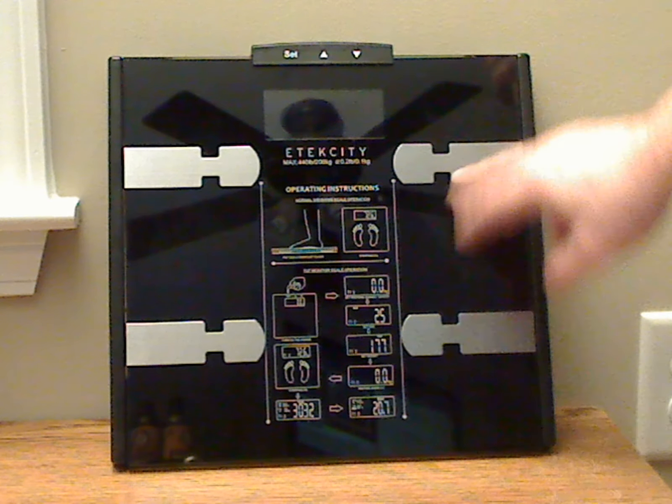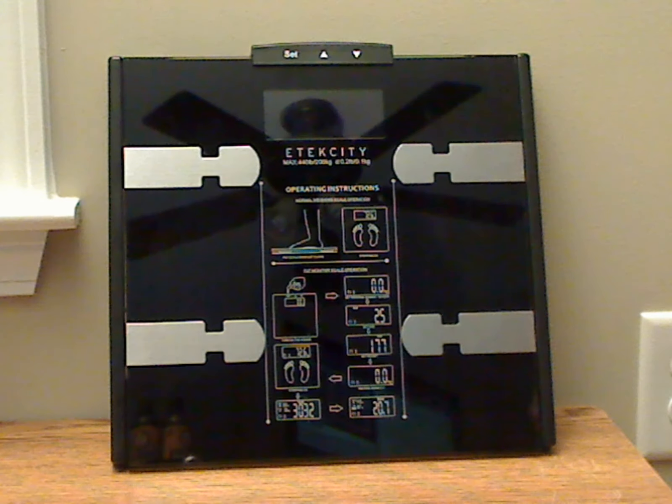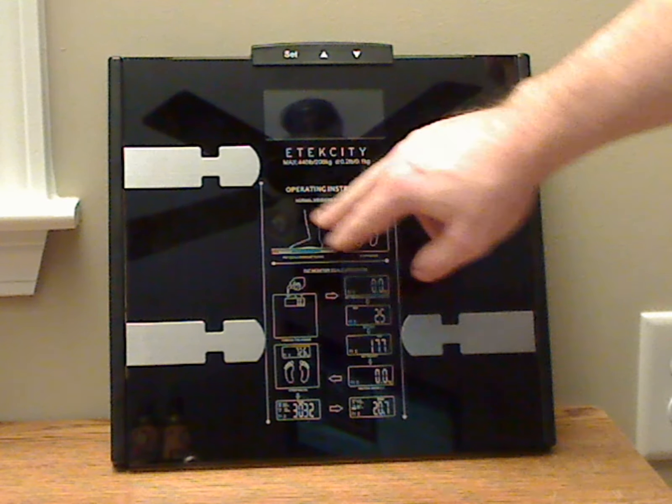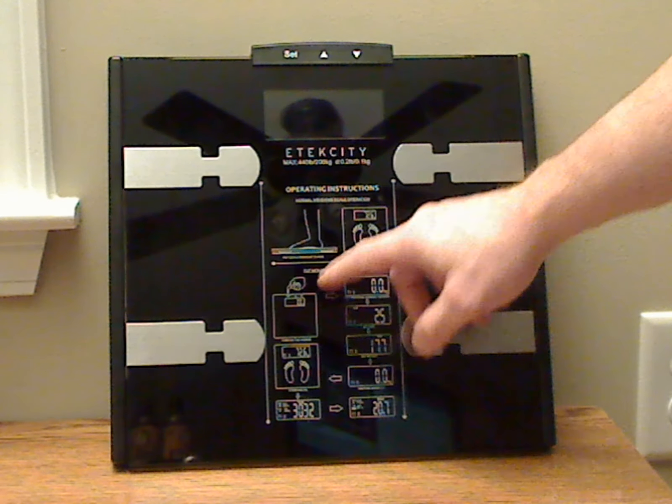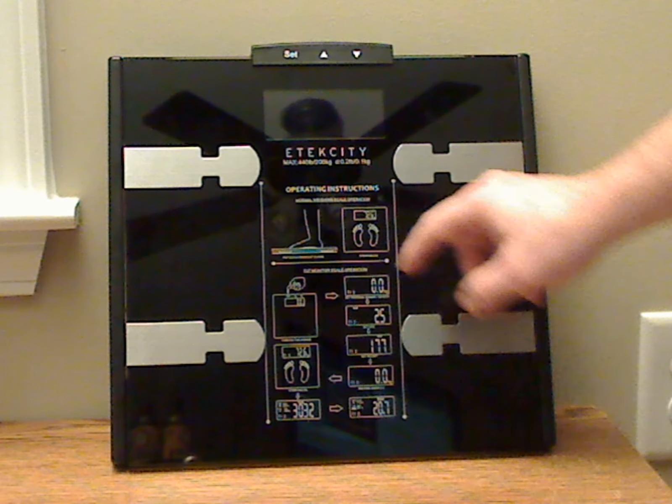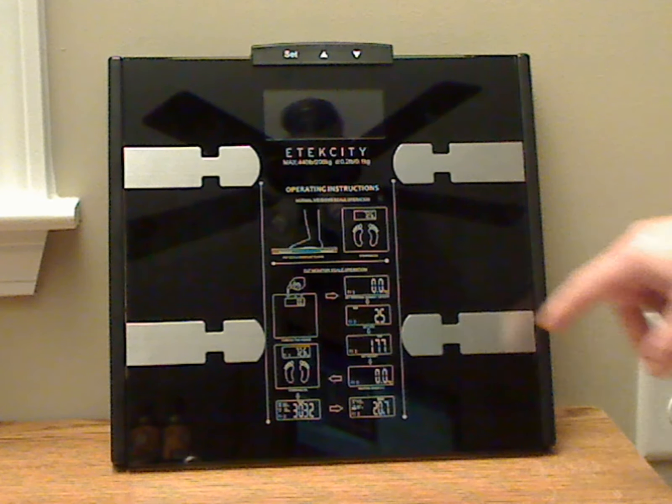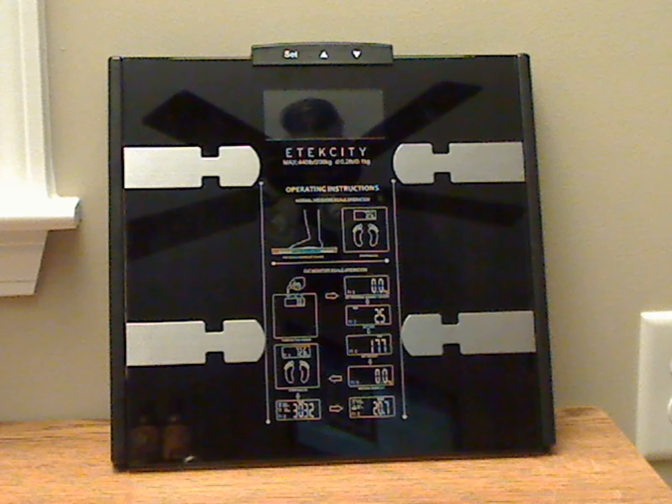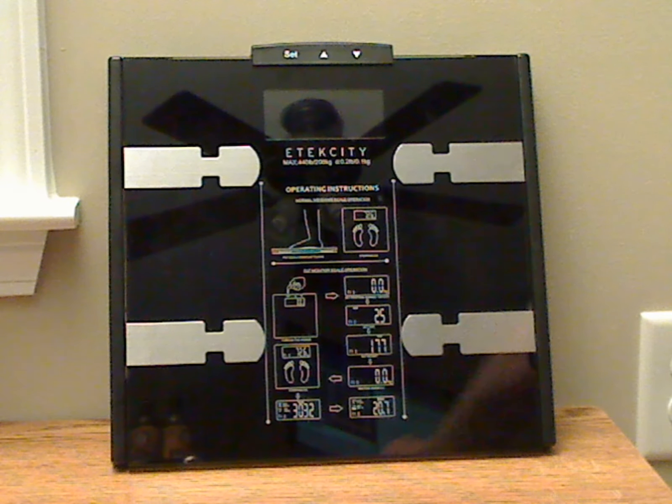And four metal sensors here for measuring your body fat and things like that. It also has operating instructions actually printed in addition to the actual printed instructions on the scale, so you don't have to grab the instructions.